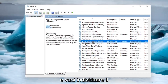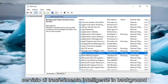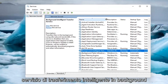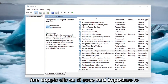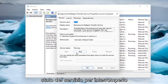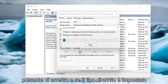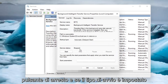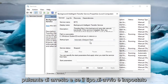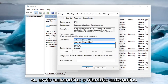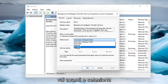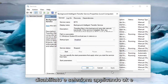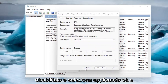You want to locate the Background Intelligent Transfer Service and double-click on it. Set the service status to stopped by selecting the Stop button. If the startup type is set to Automatic or Automatic Delayed Start, go ahead and select Disabled, then select Apply and OK.